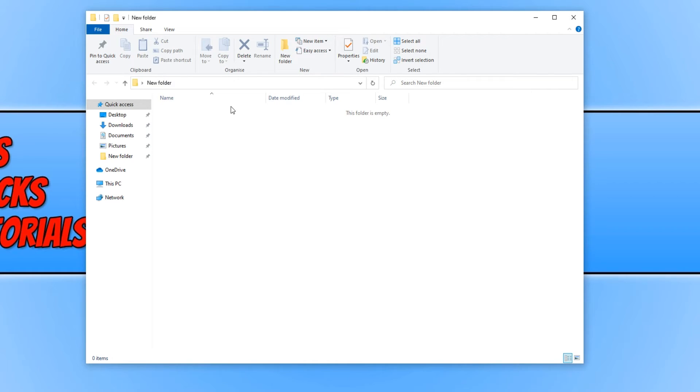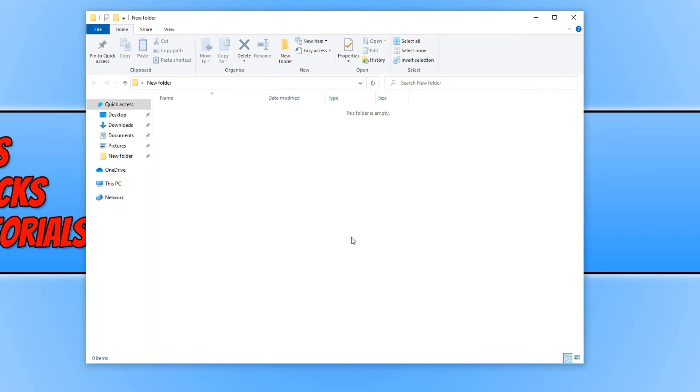And as you can see I have now pinned my new folder to the quick access menu. And that is how simple it is.